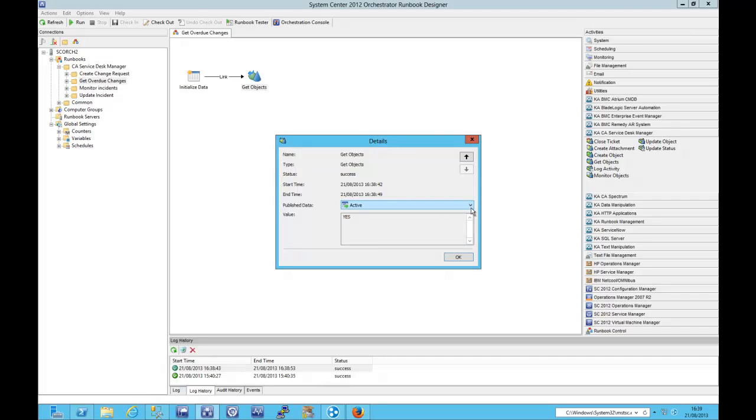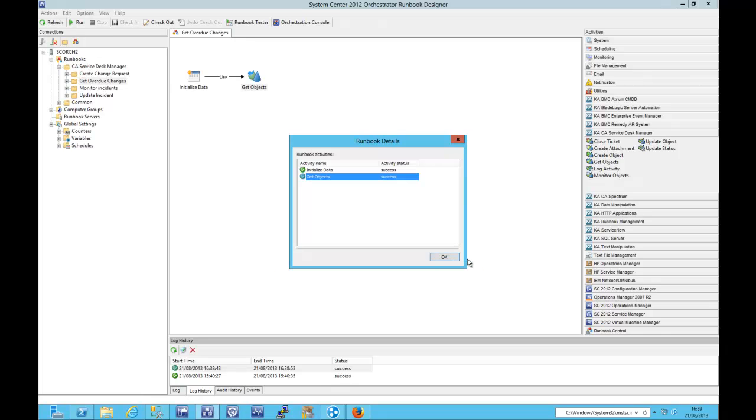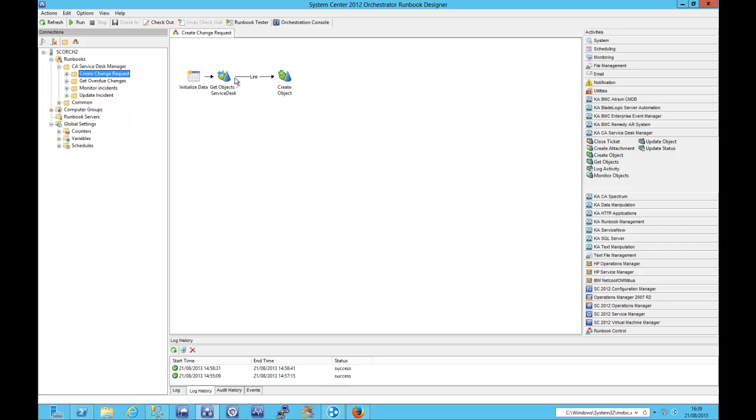So if we check the published data for that get object, we can see that there are actually two requests that are overdue. And we can scroll through there and we can see that those fields have meaningful published data.